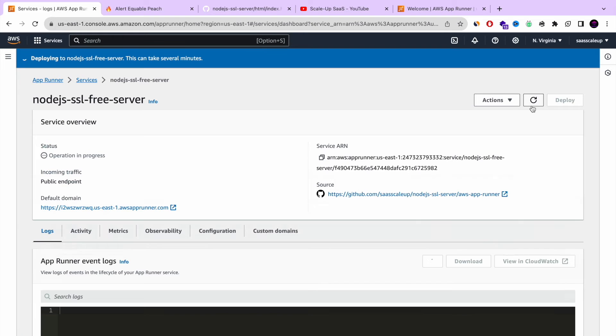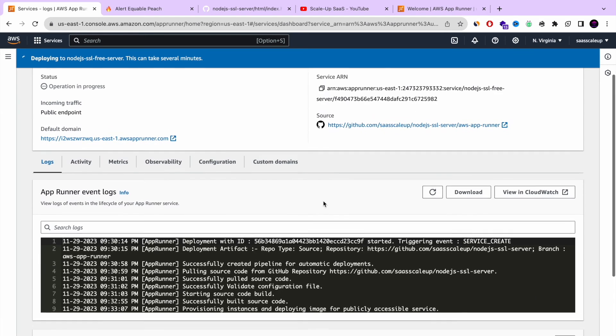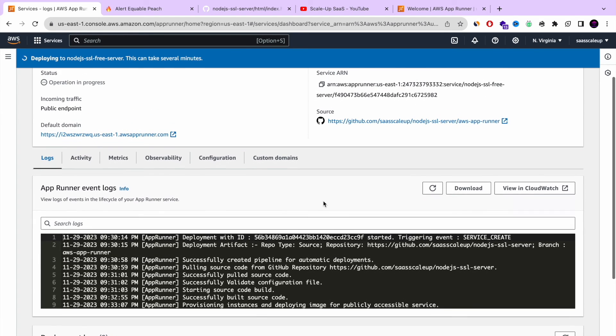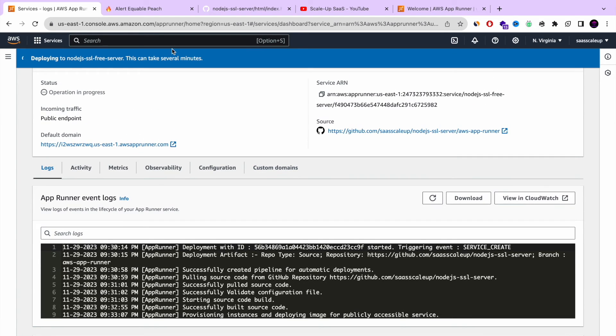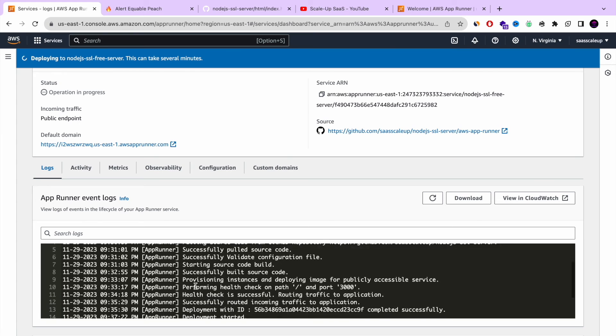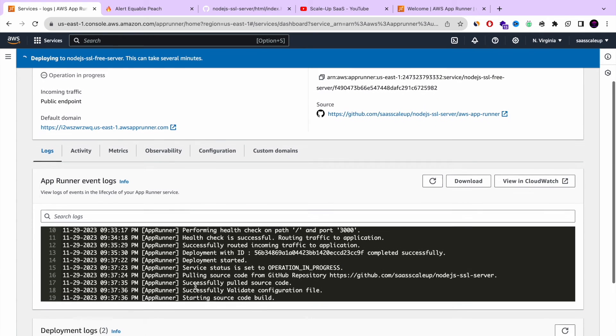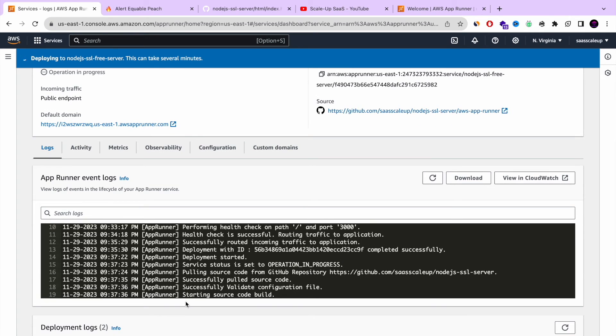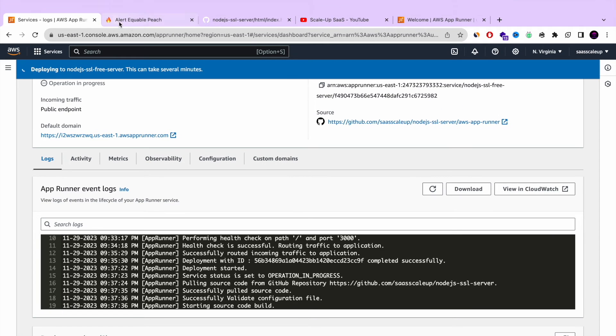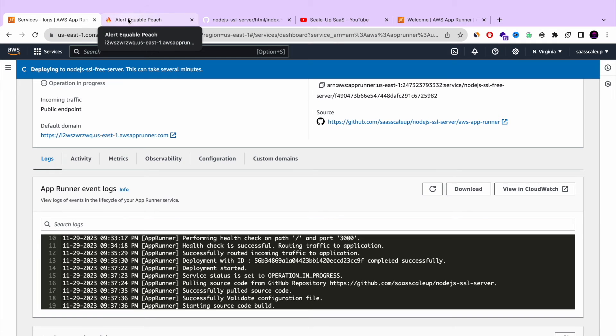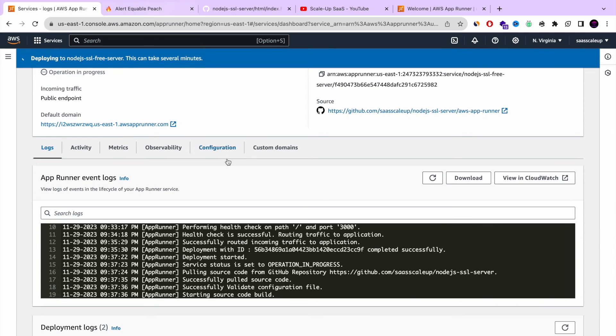In a few more seconds, again the deployment will complete. And we're going to go back to our status that is available. And remember the change that we did is changing the title of our node.js server website, changing the HTML title.